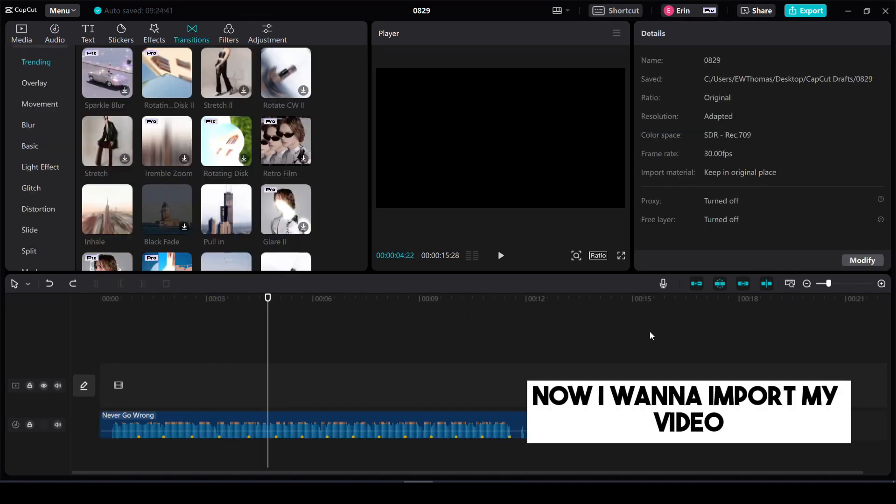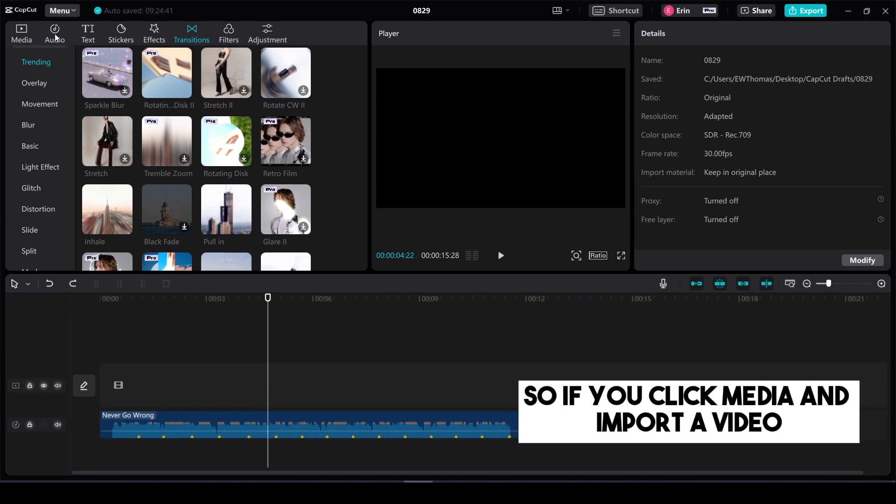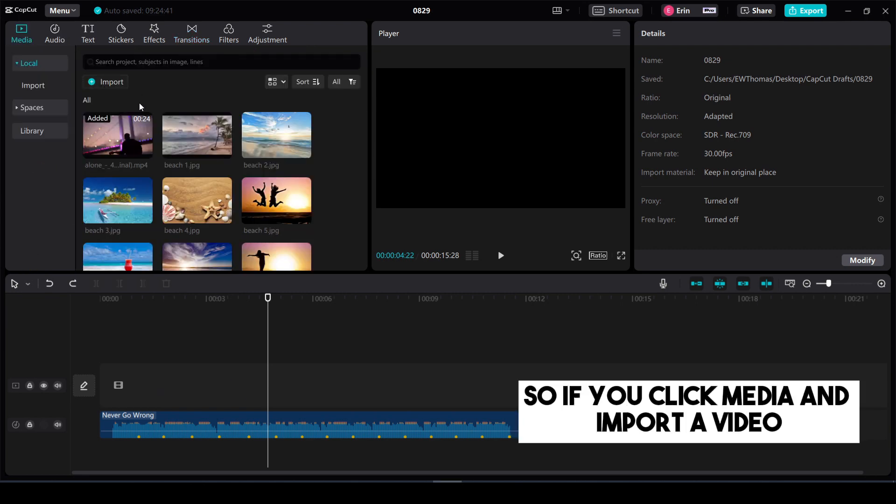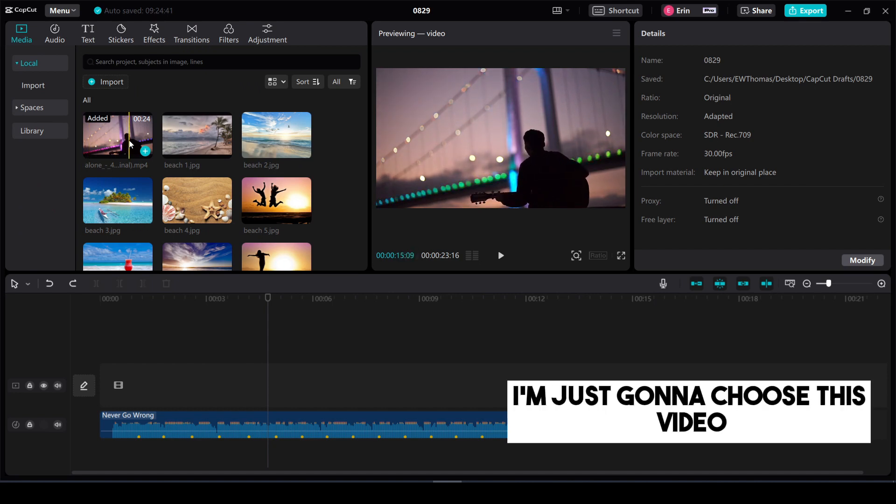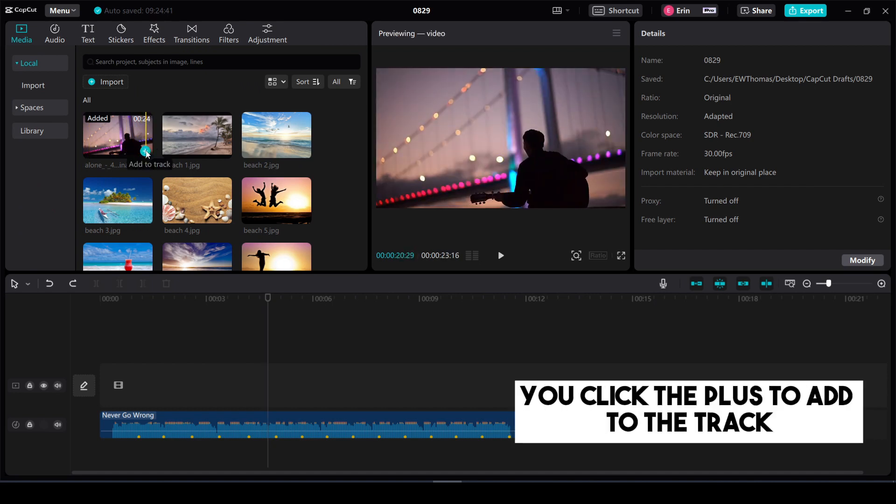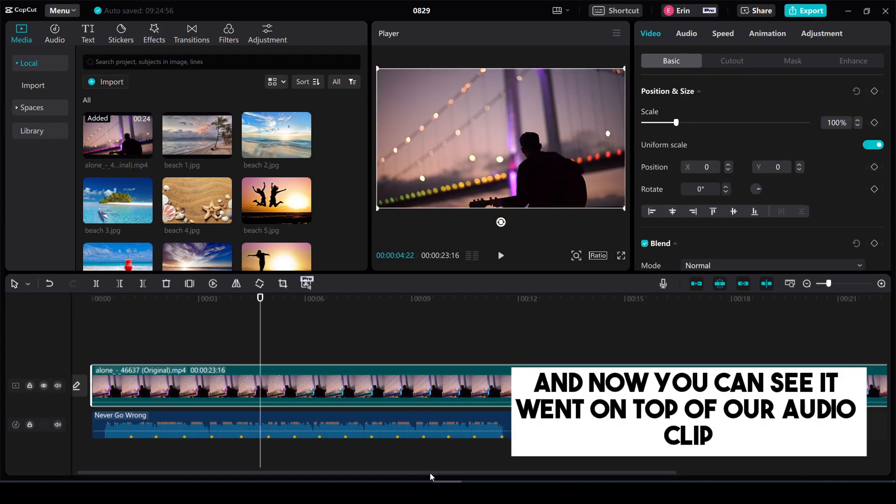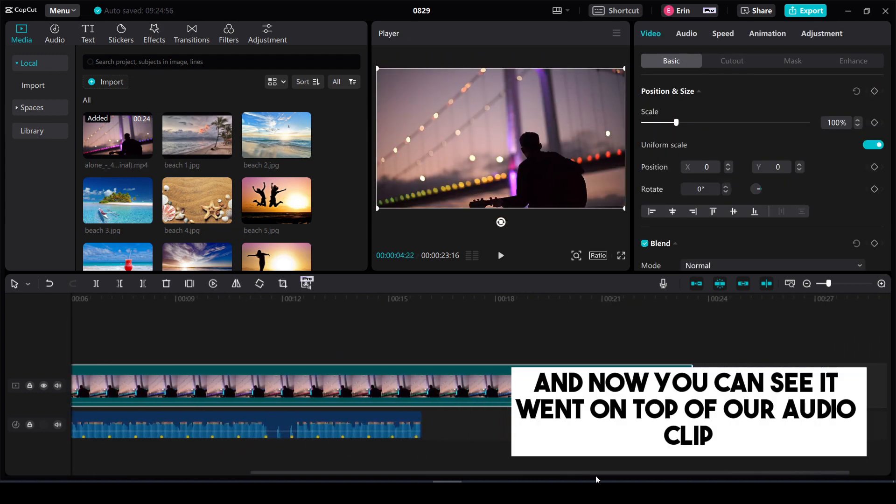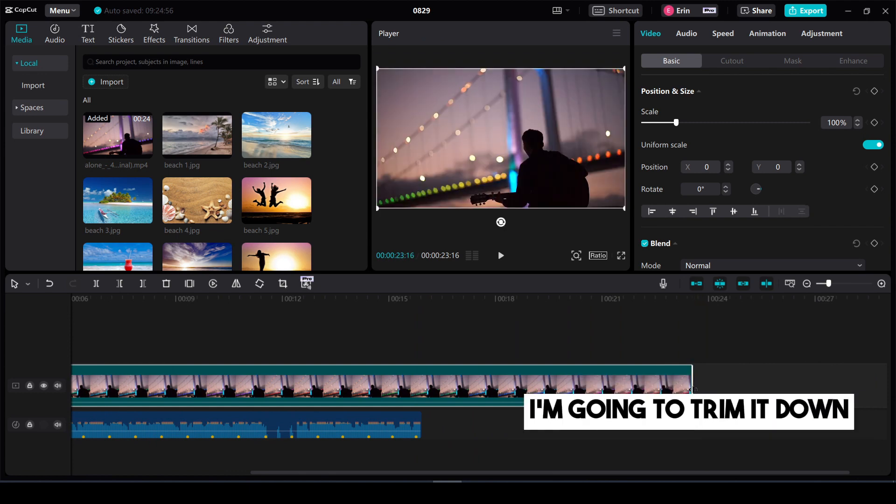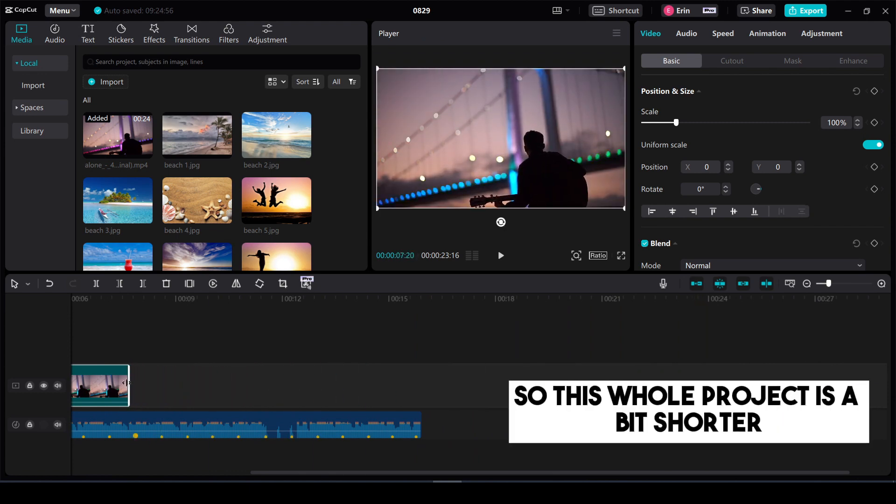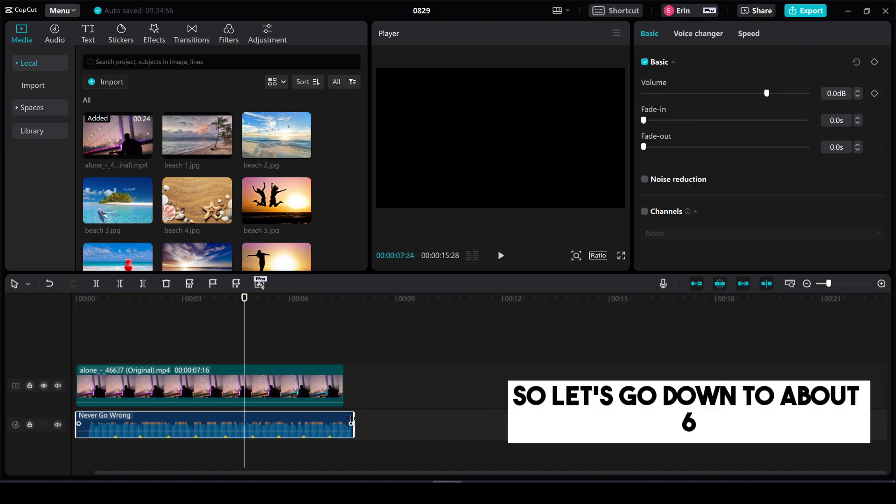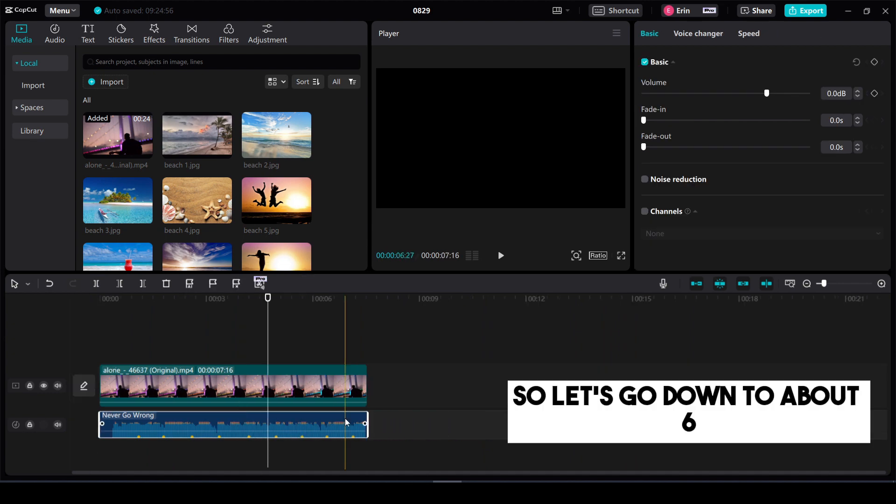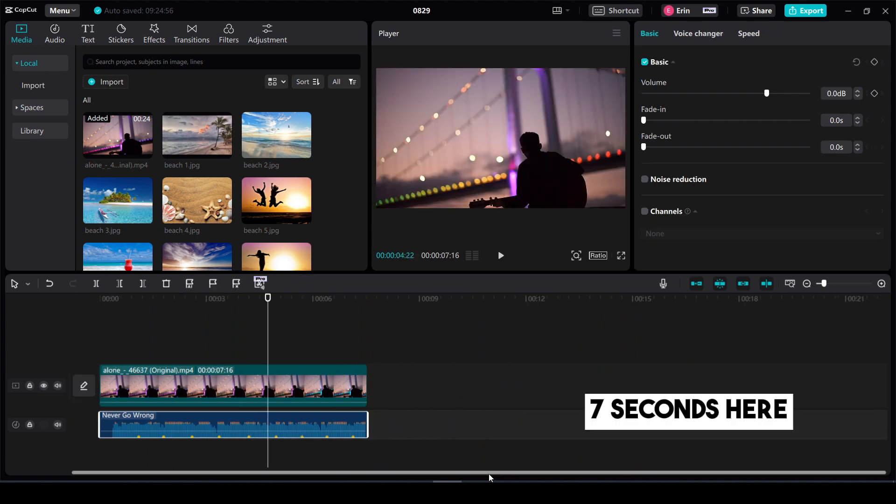Now I want to import my video that's going to go on top of this audio segment. So if you click media and import a video I'm just going to choose this video of a guy playing guitar by the bridge. You click the plus to add to the track and now you can see it went on top of our audio clip. I'm going to trim it down. I'm actually going to trim them both down so this whole project is a bit shorter. So let's go down to about six seven seconds here.